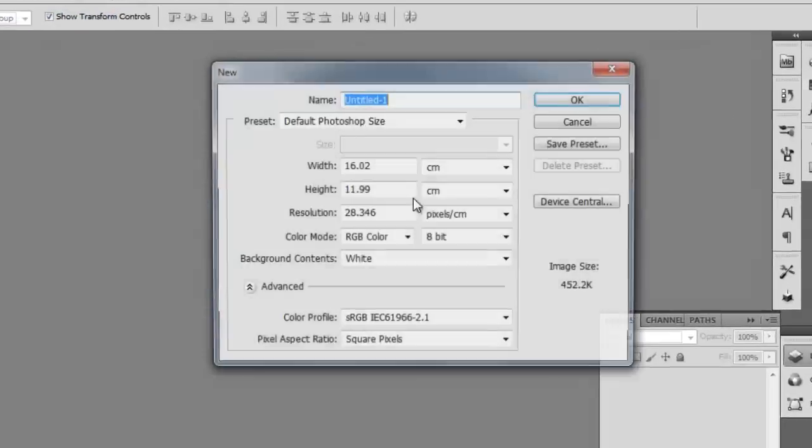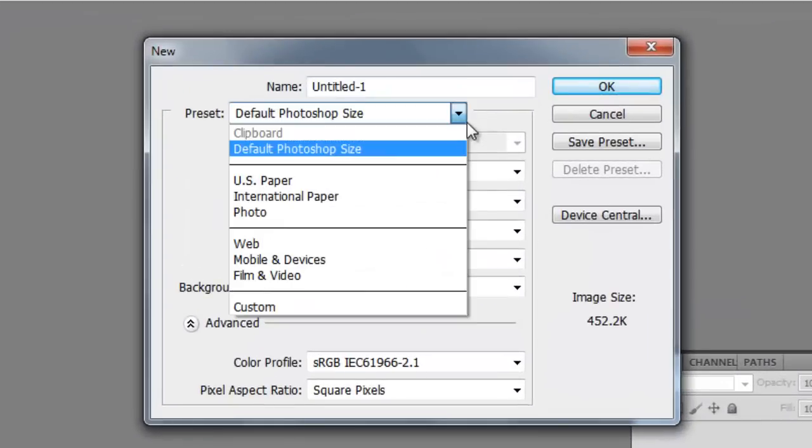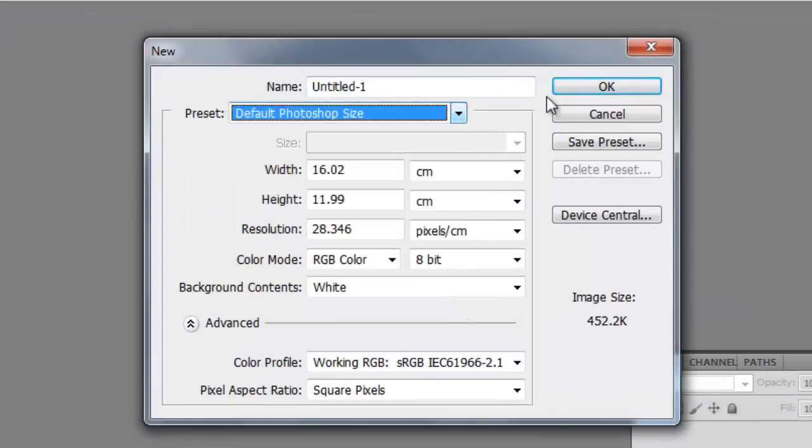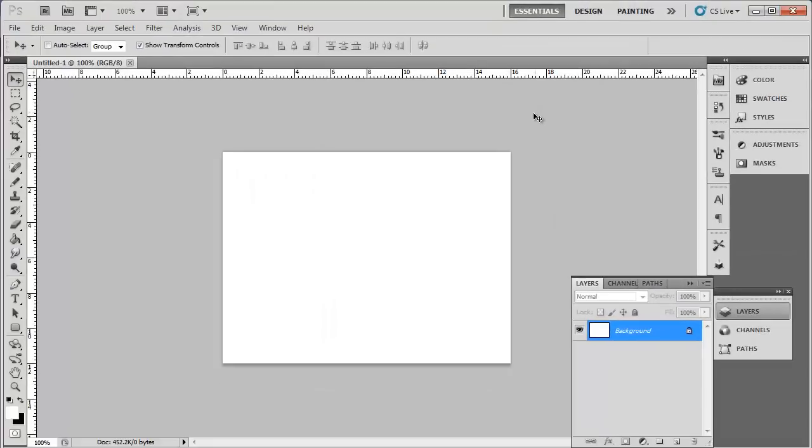Set this to the default Photoshop size and click OK. Obviously, you can add this neon text to your already existing image if you wish.